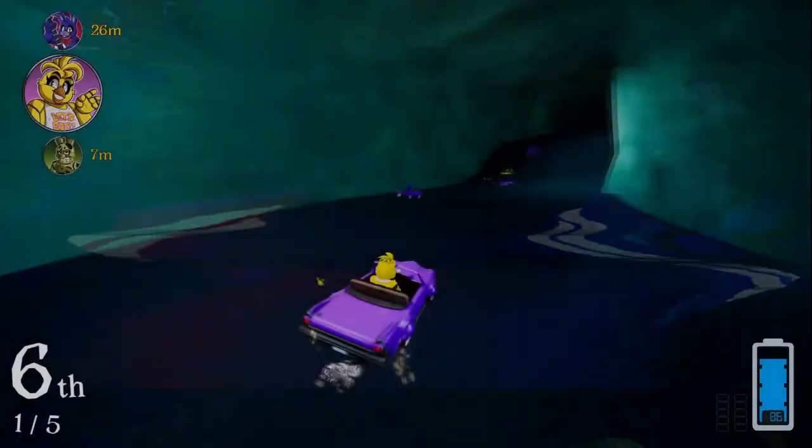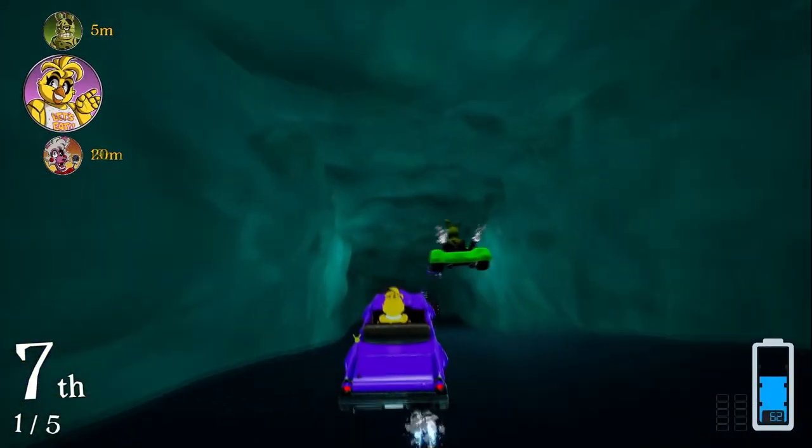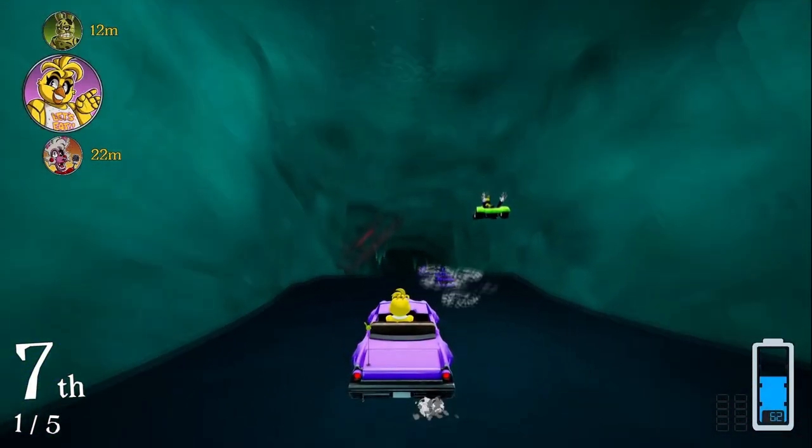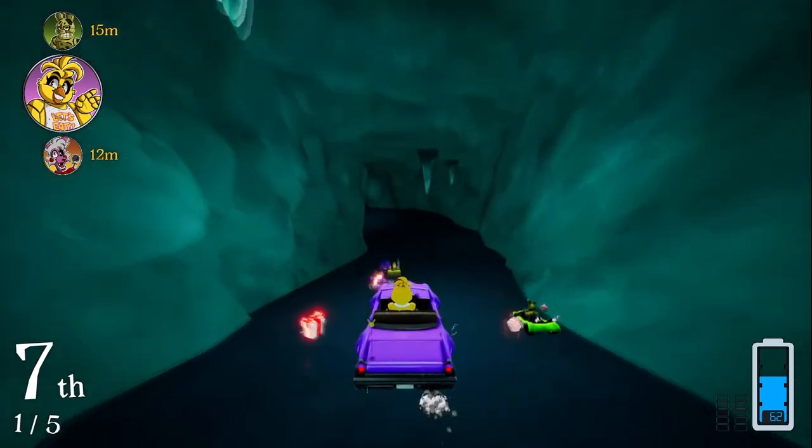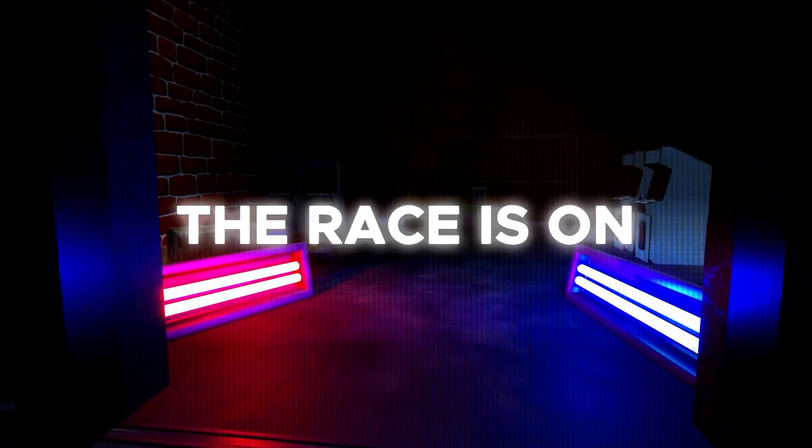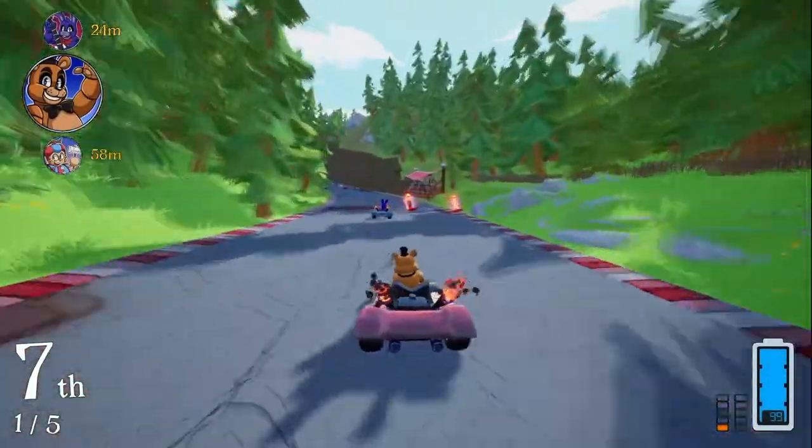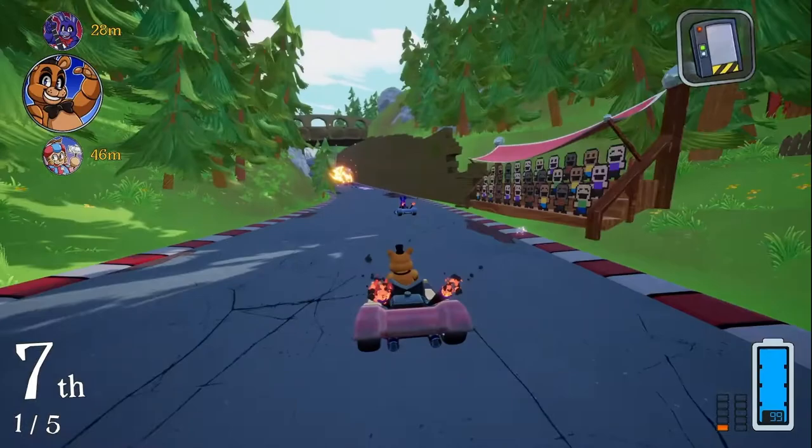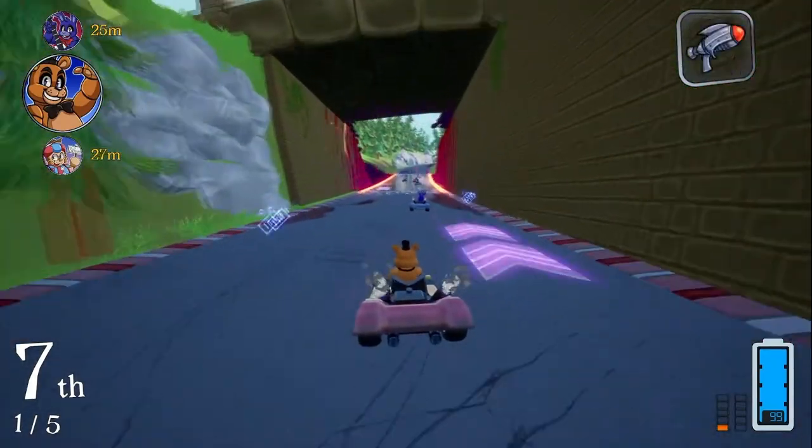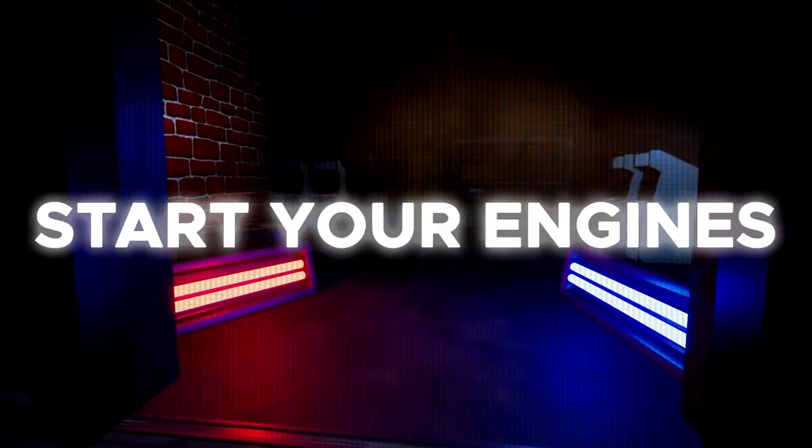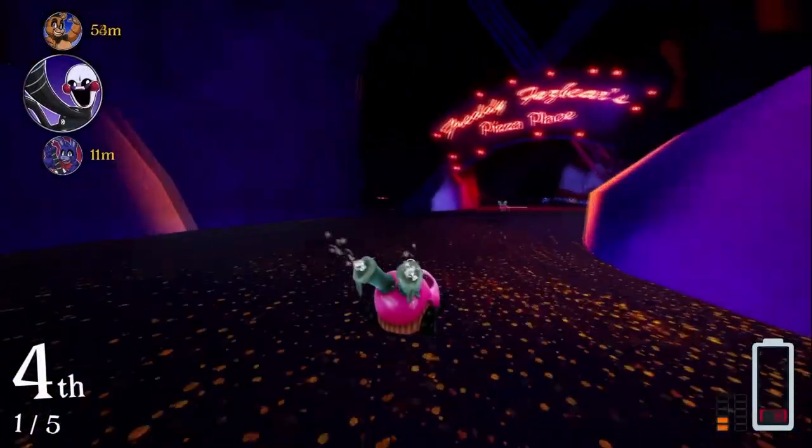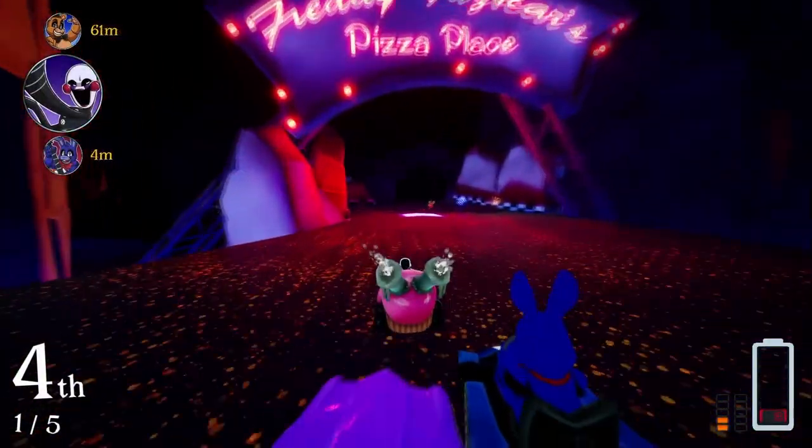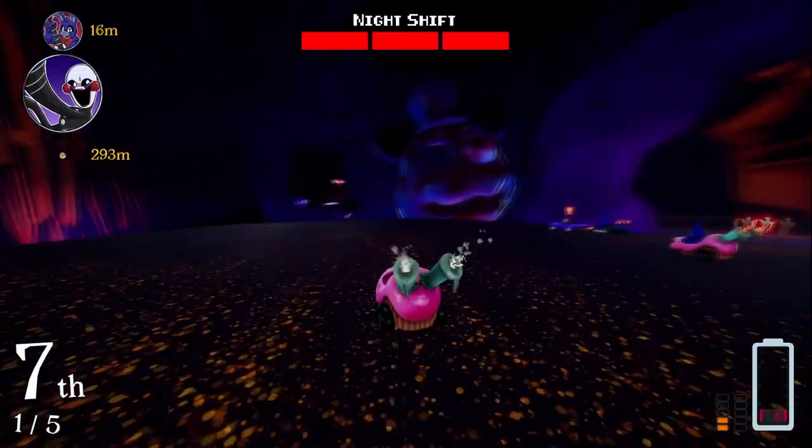Get ready. There's Chica, Springtrap and Mangle. We get some icons on the left, got a battery on the right. The race is on. A lot of stuff going on - there's Bonnie, Balloon Boy. There's a bomb, I guess they can throw bombs at people just like Mario Kart.